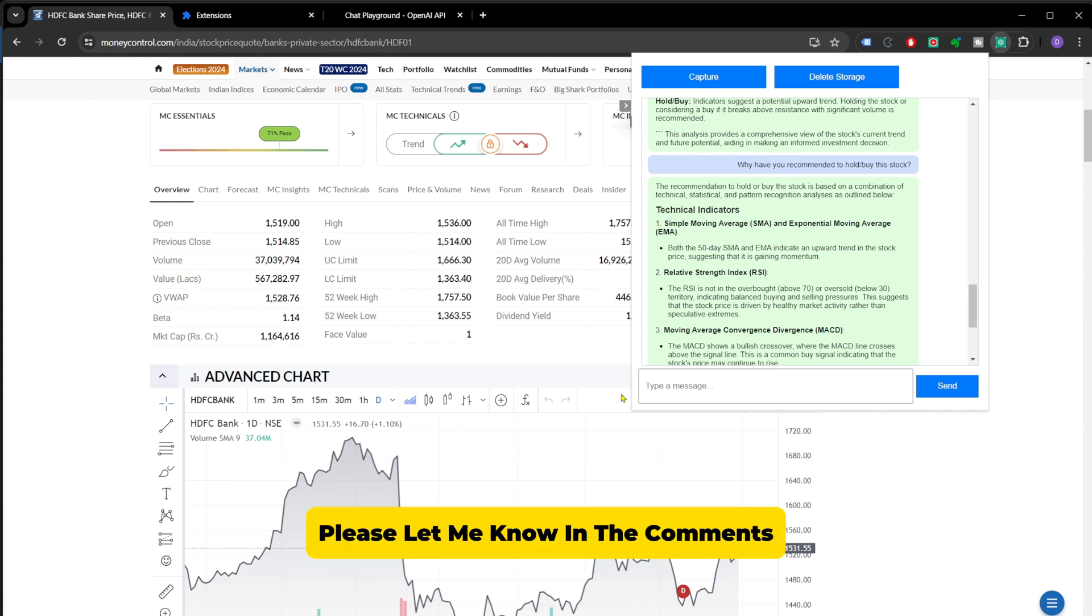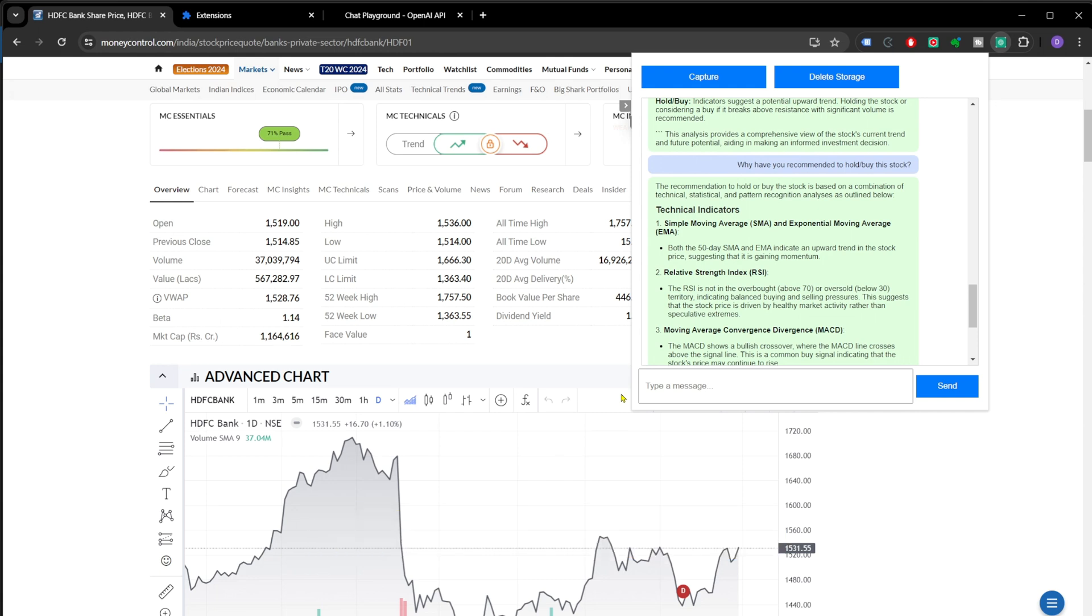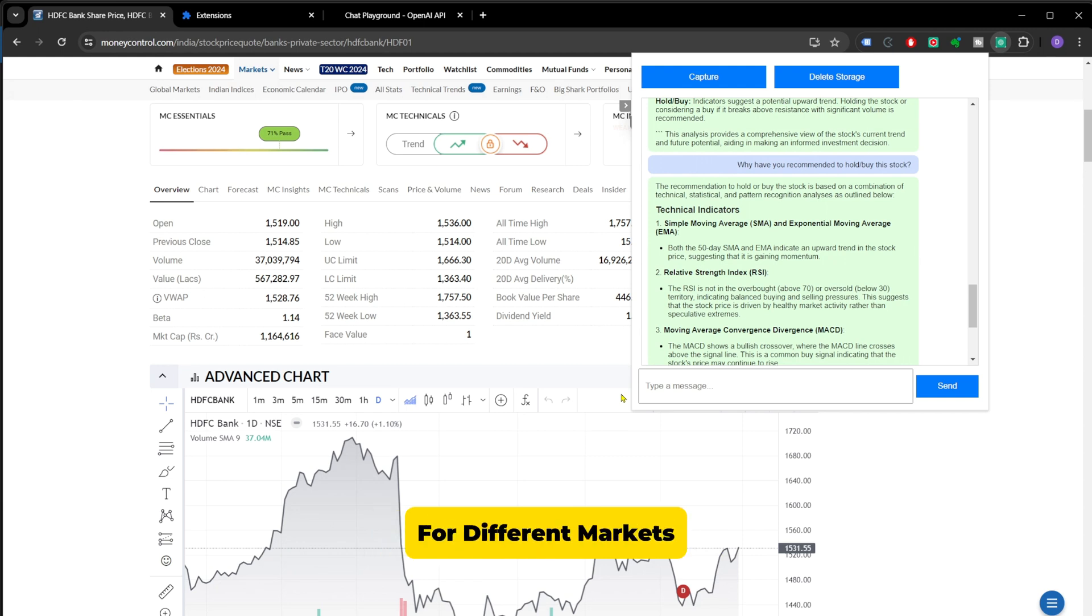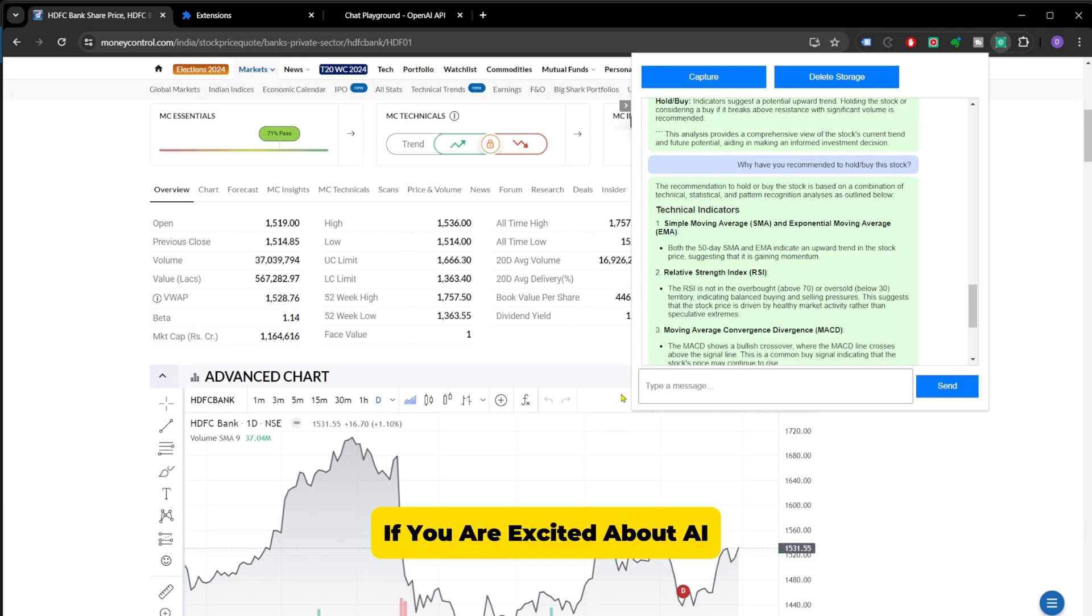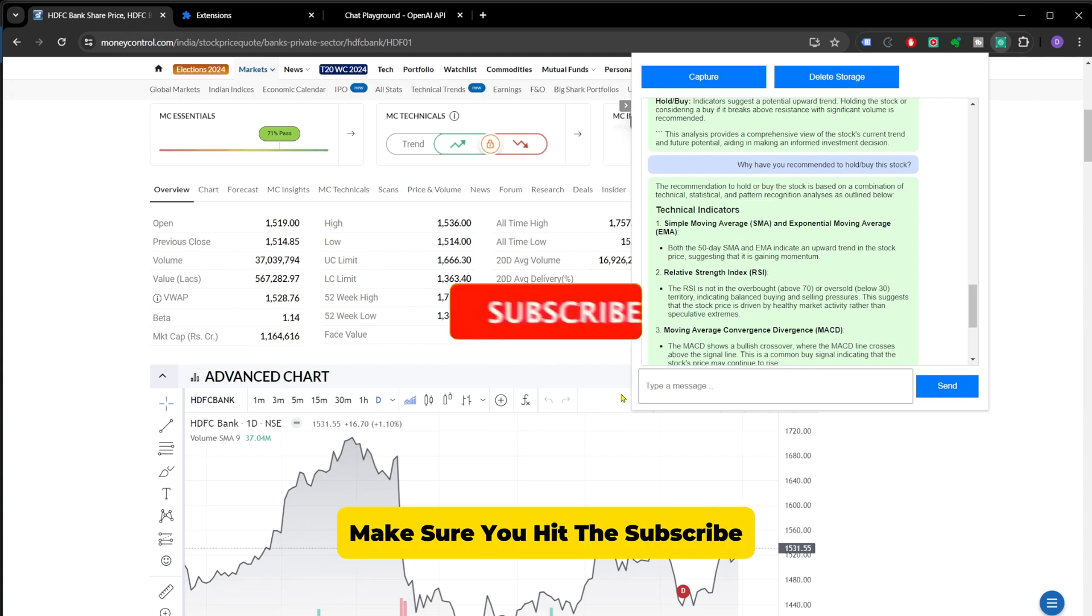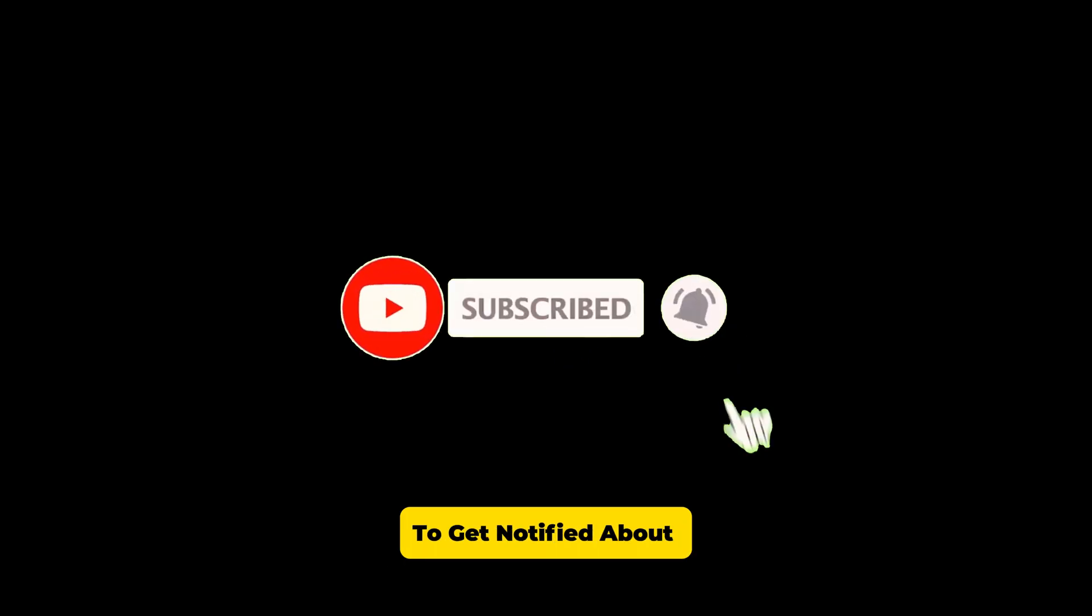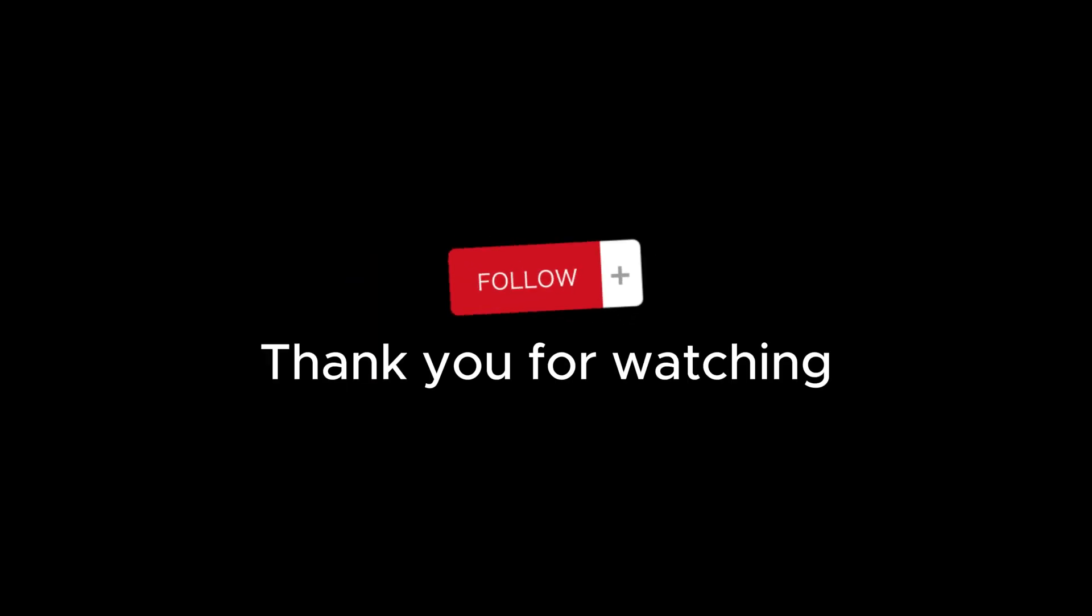Please let me know in the comments, what do you think about this tool? We have only scratched the surface today. In our upcoming videos, we'll dive deeper into customizing the extension for different markets and exploring advanced AI features. If you are excited about AI, make sure you hit the subscribe button and ring the bell to get notified about our upcoming videos. Thank you for watching and see you in the next video.